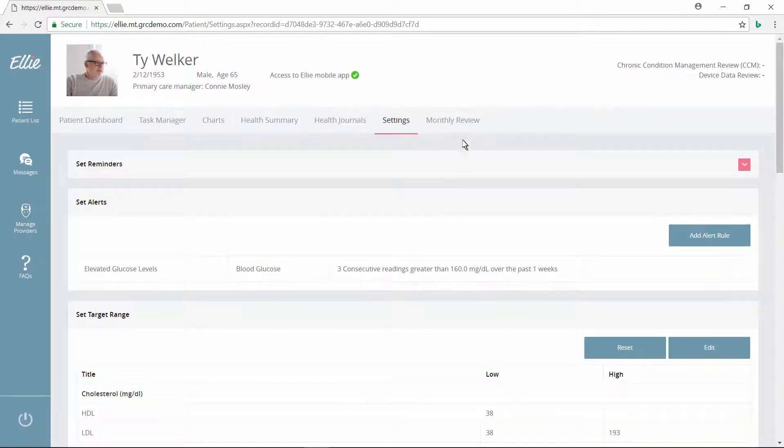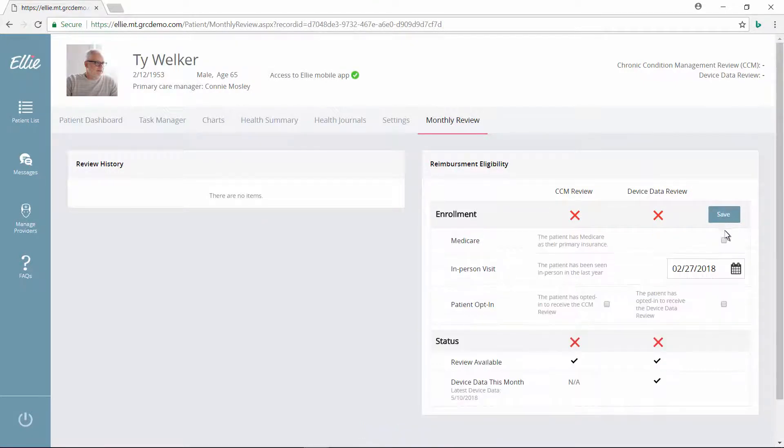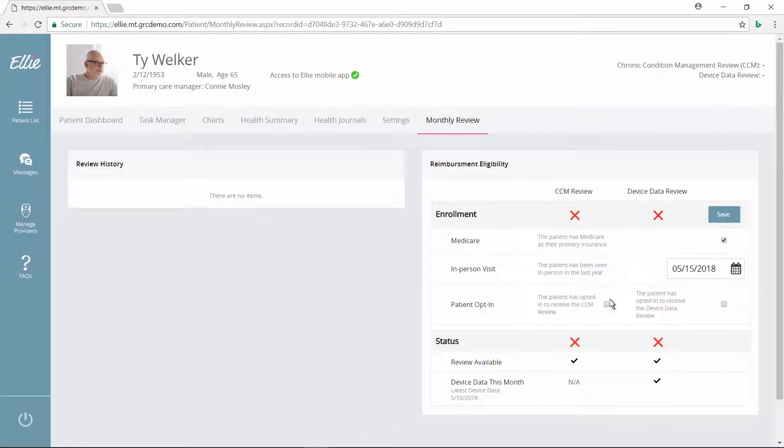Next, Connie ensures that this patient is set up to participate in remote monthly reviews, which now qualify for Medicare reimbursements.